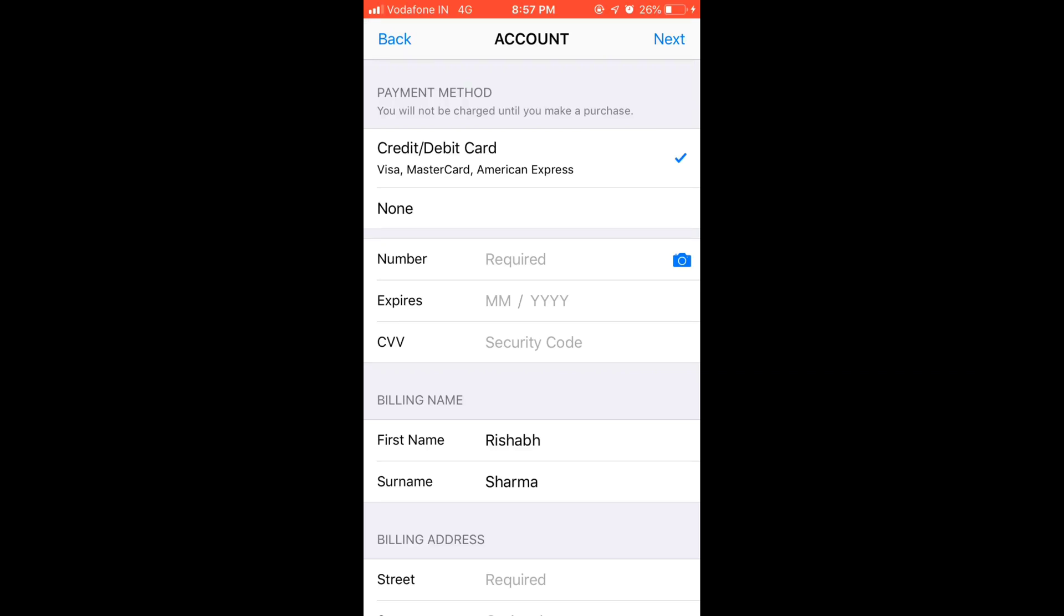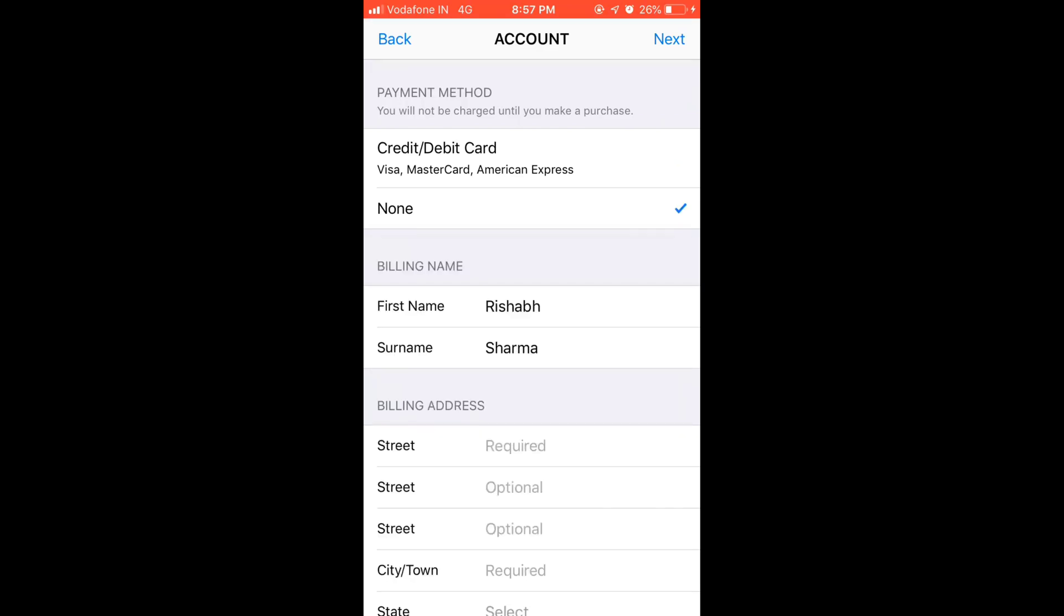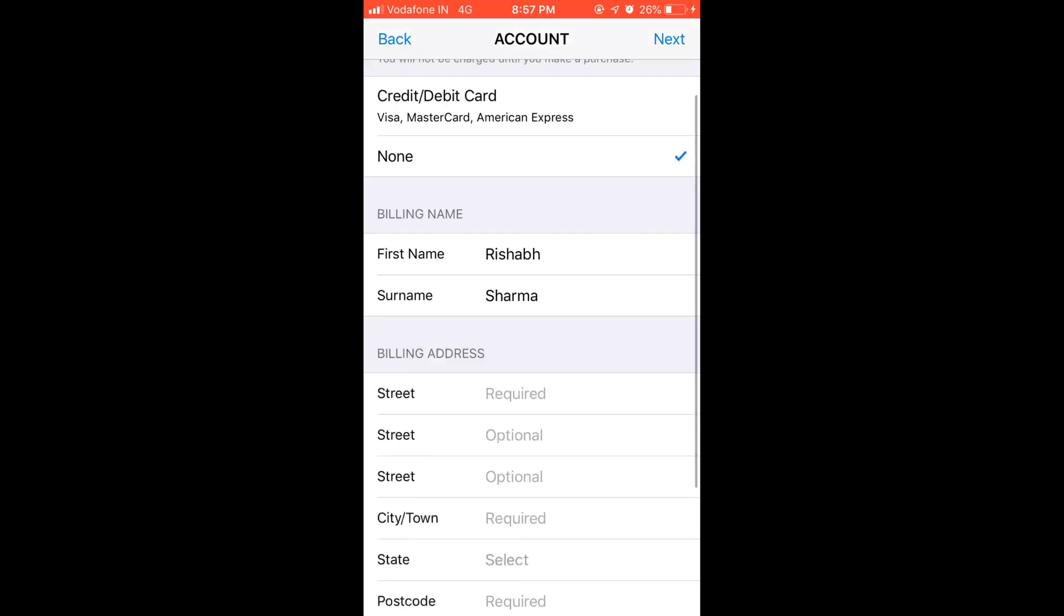If you change your country it will ask for the payment information and address. So tap on the same country and here I am going to press none. Now I am putting my address.